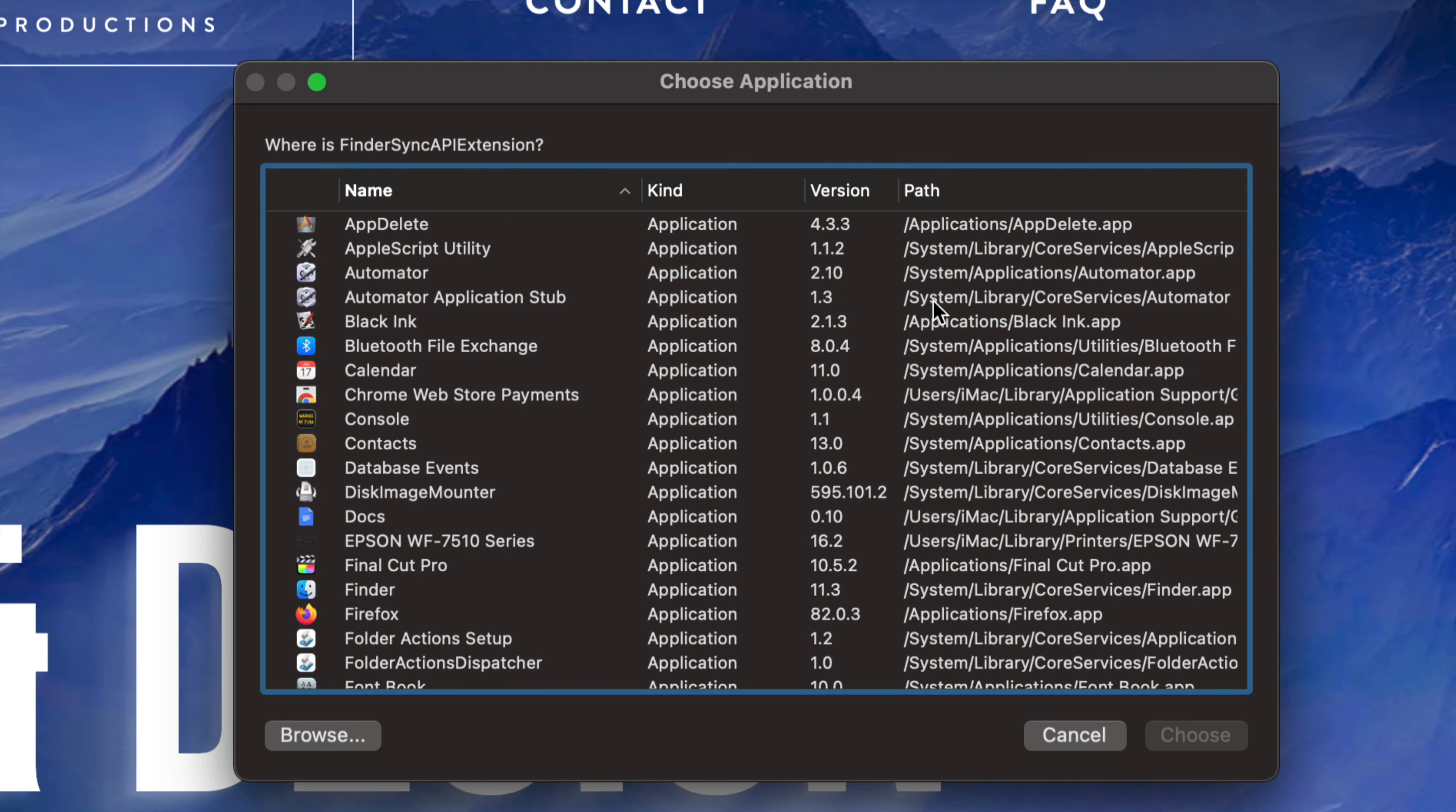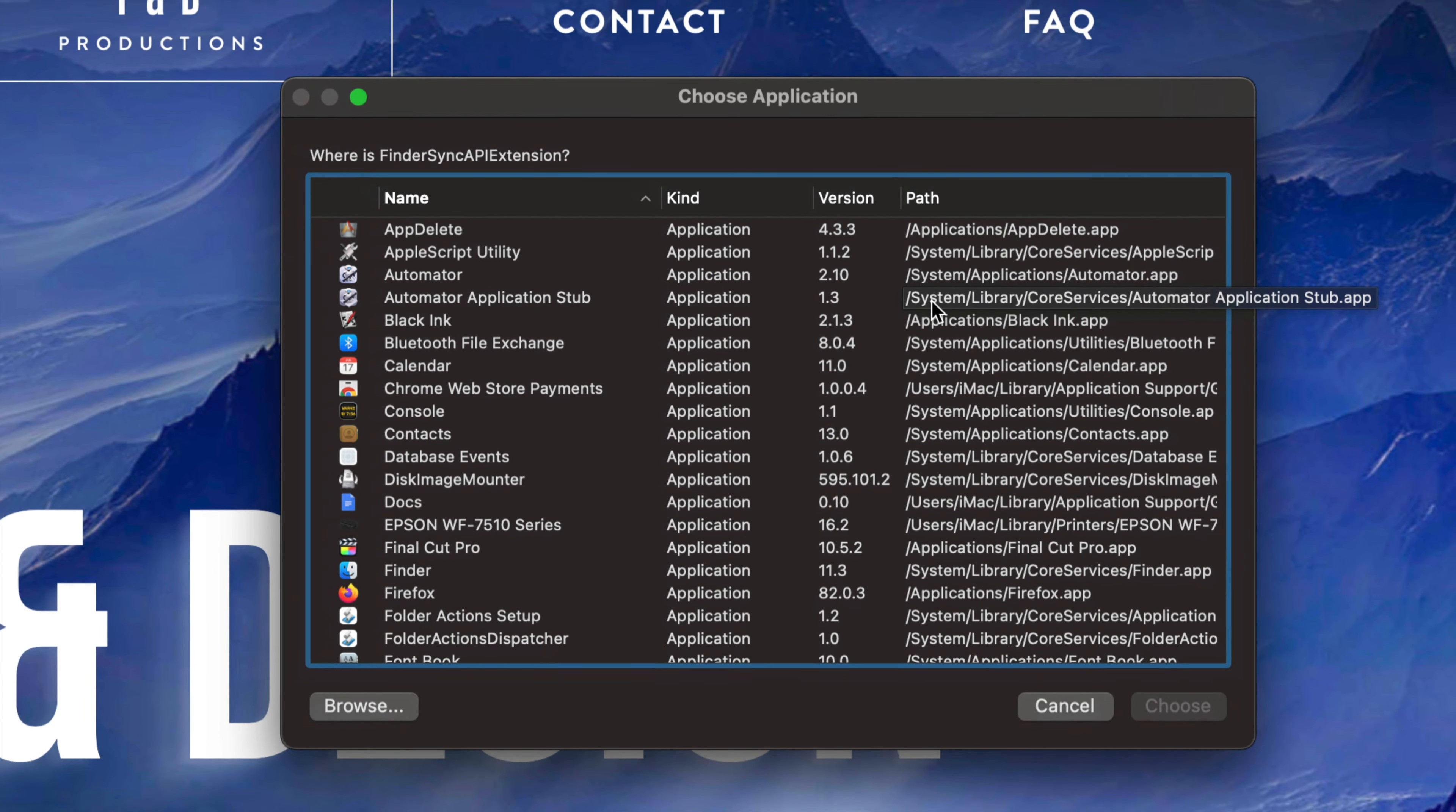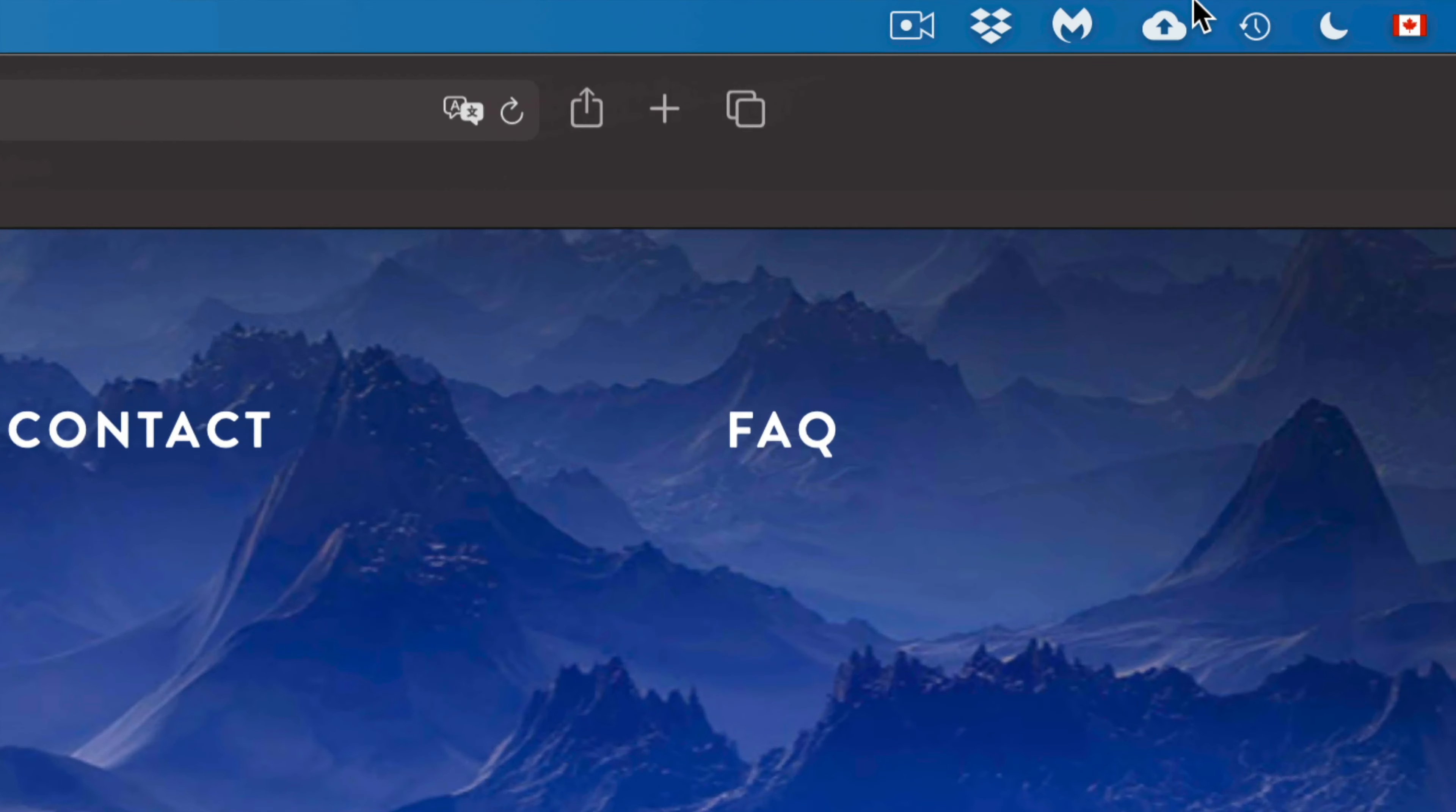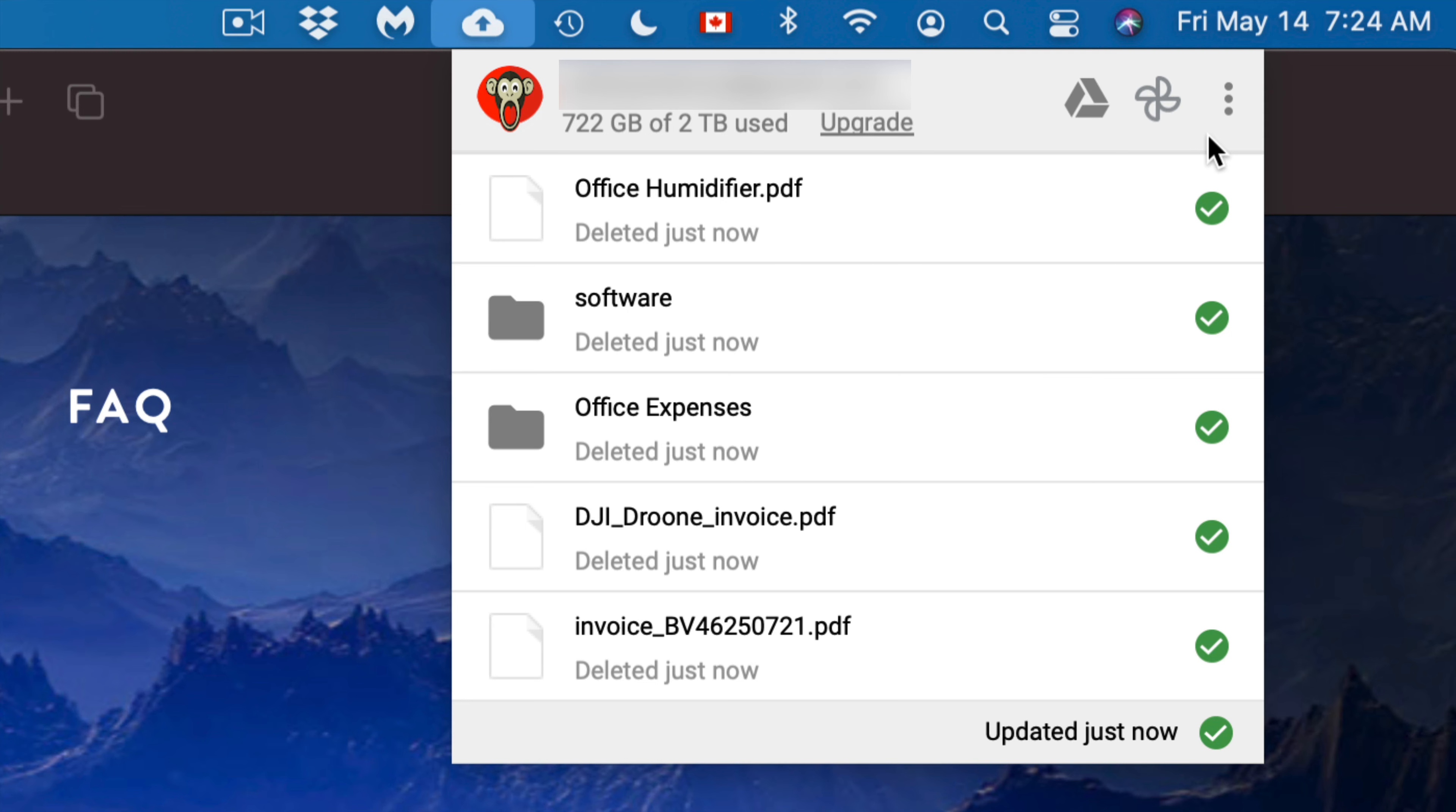So if you have that turned on, this is why that's happening. Just close that window, and then at the top right-hand side of your screen you should see something like this. This is your Google Backup, so right-click on it. Once you do that, you're going to see these three dots on the right-hand side - that's your settings.